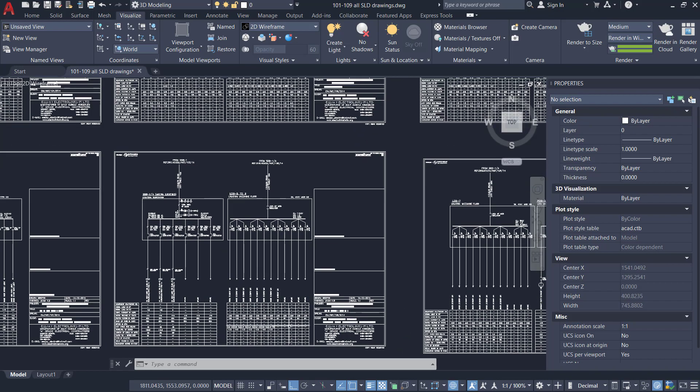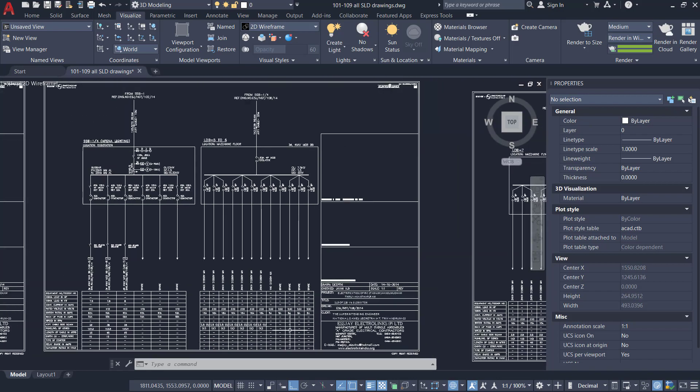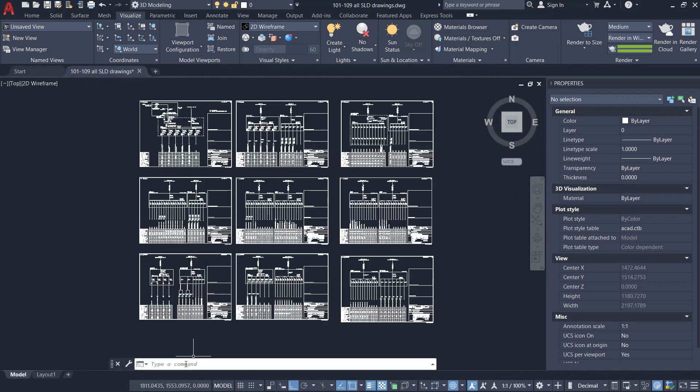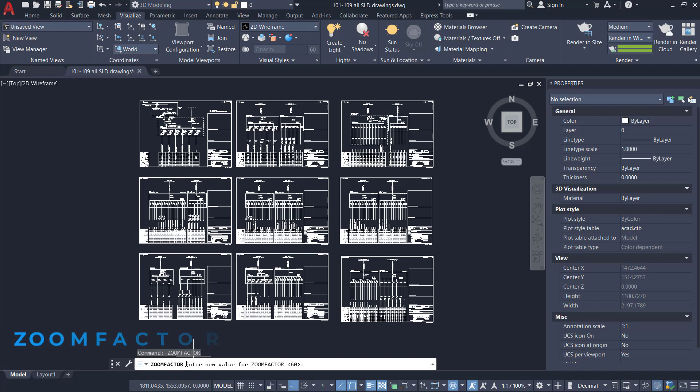In that case, you can control the zoom speed using the zoom factor command. So I'll give zoom factor. The default value is set at 60 and the value can vary from 3 to 100 units.